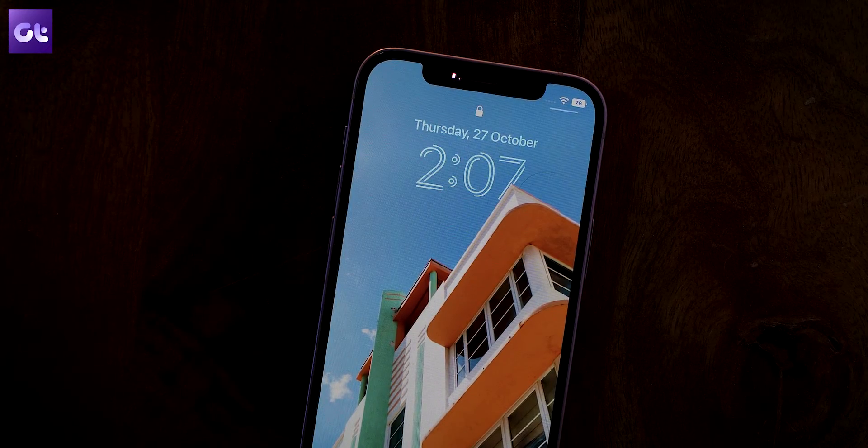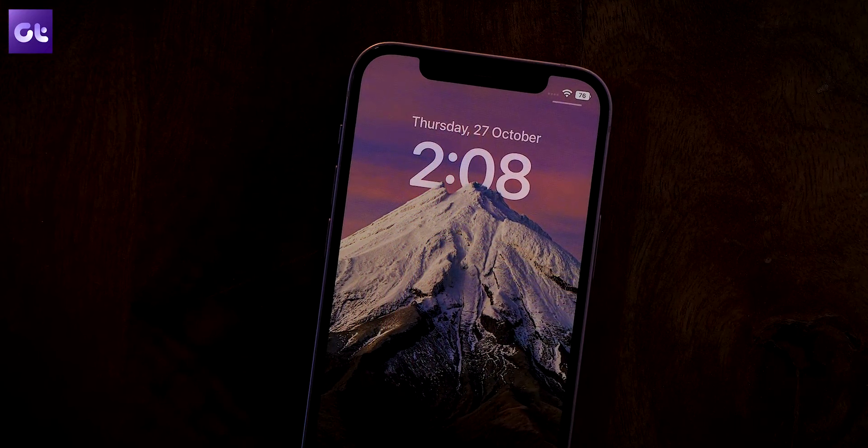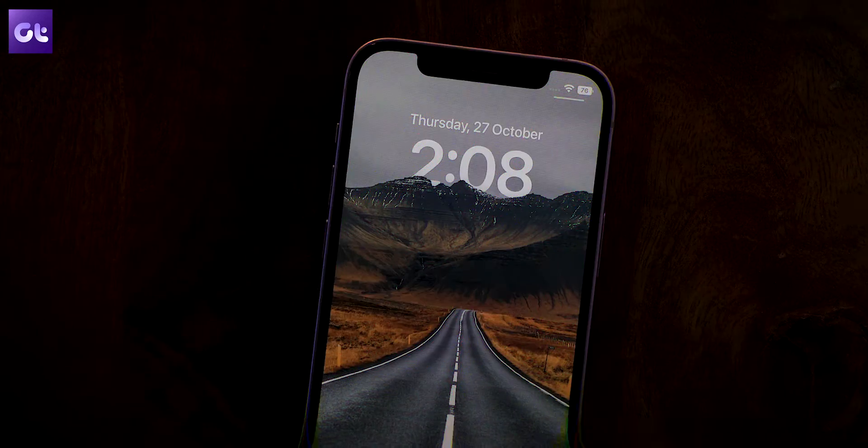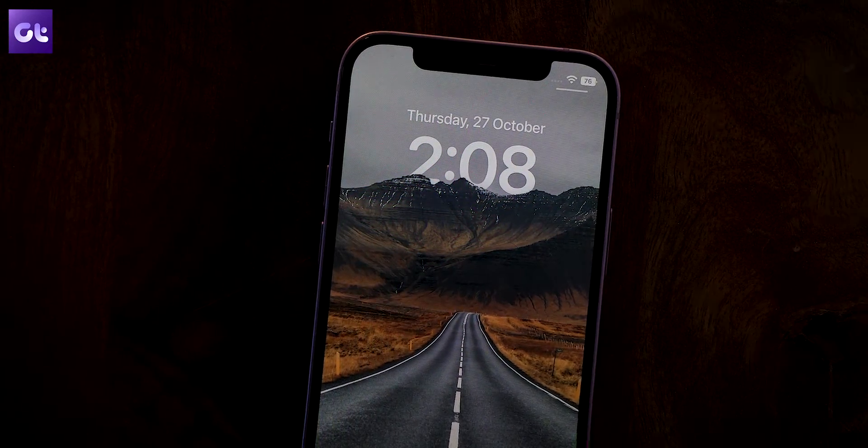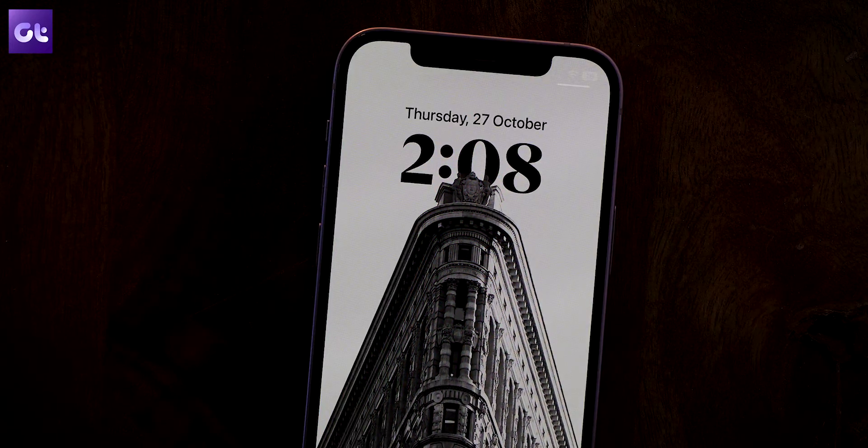With iOS 16 came new wallpapers, an entirely new lock screen, widgets, and new fonts for clocks. But one of the most subtle additions is the depth effect — if there is a clear subject and a clear background in the wallpaper, the subject can overlap with a small part of the clock, and it looks great.